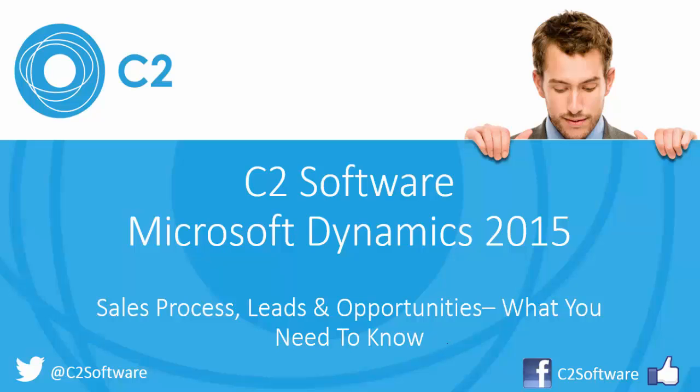If you enjoyed this video please follow us on Twitter, like the video or subscribe to our YouTube channel and if you'd be interested in a free trial of CRM please don't hesitate to click on the link or get in touch. Thank you.